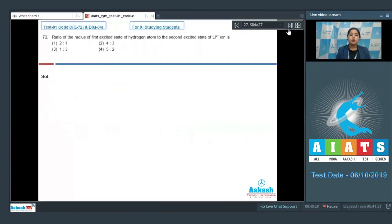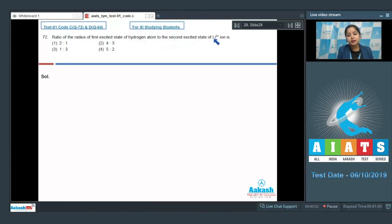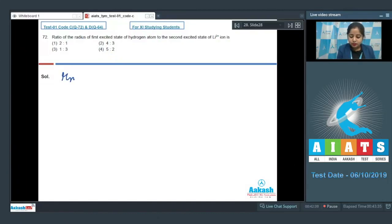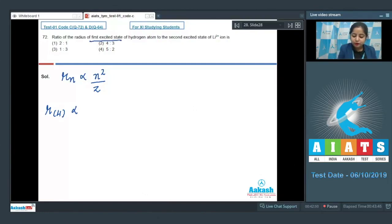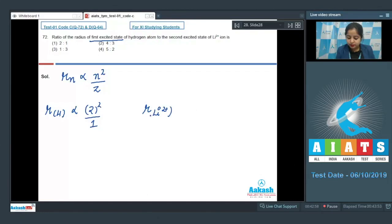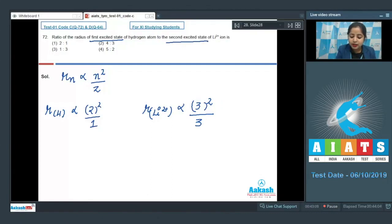Let's move to the next question, which is question number 72. The question is: the ratio of radius of the first excited state of hydrogen atom to the second excited state of Li²⁺ ion. The given options are 2:1, 4:3, 1:3, and 5:2. As we know, the radius of the nth shell is directly proportional to n² divided by Z. For hydrogen atom, n=2 (first excited state), so it's 2²/1. For Li²⁺ ion, the atomic number of lithium is 3, and it's the second excited state so n=3, giving 3²/3.